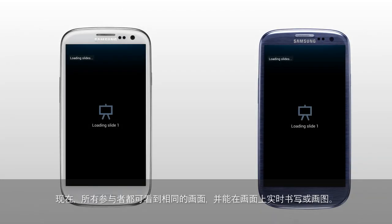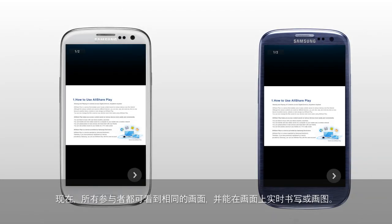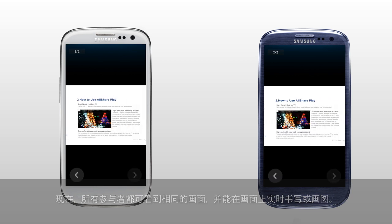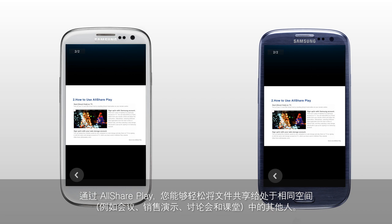Now all the participants can watch the same screens and write or draw on them in real time. With AllSharePlay, you can share files easily with others who are in the same space for meetings, sales presentations, conferences, and classes.